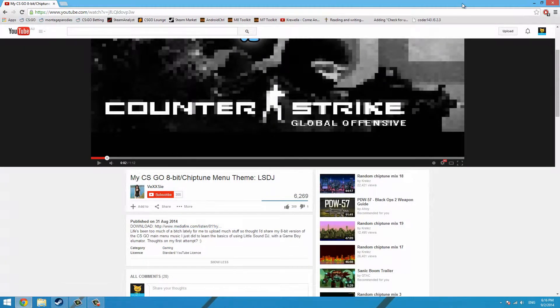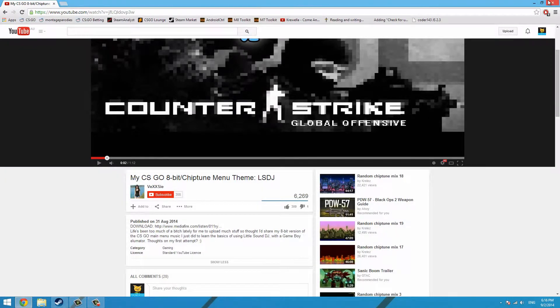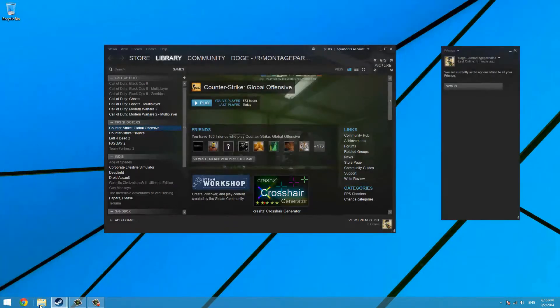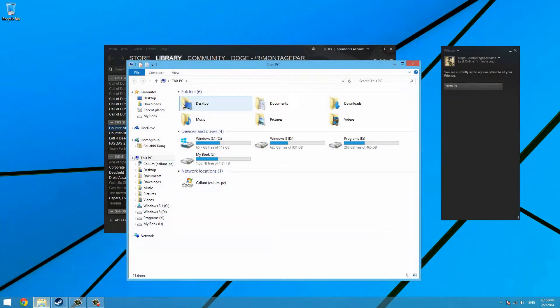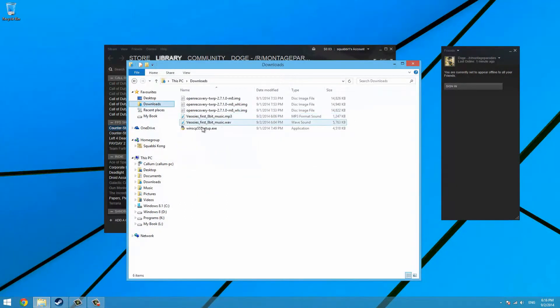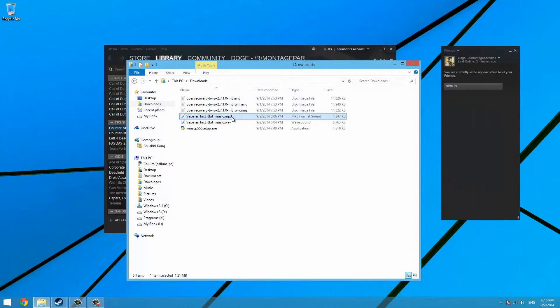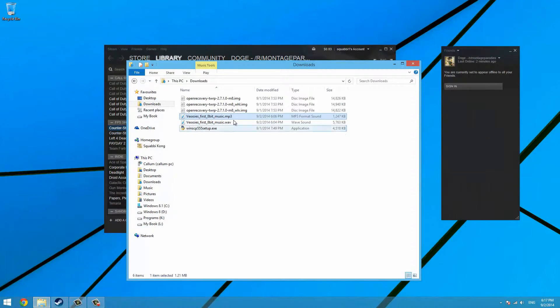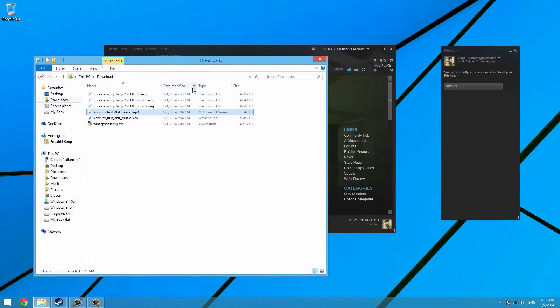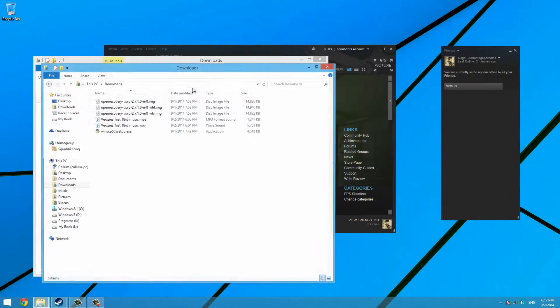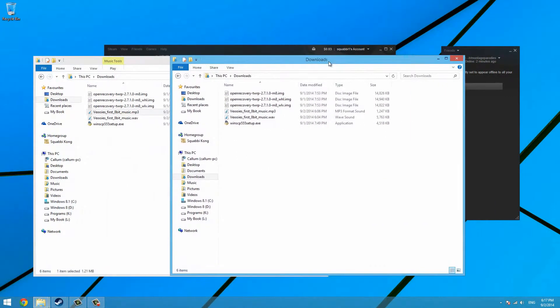Once you've downloaded that, you may need to convert it to an mp3 if it's not downloaded as an mp3. Just search up WAV or whatever to mp3 on the internet and convert it online. Once you have it downloaded, open up another window by pressing Ctrl+N.